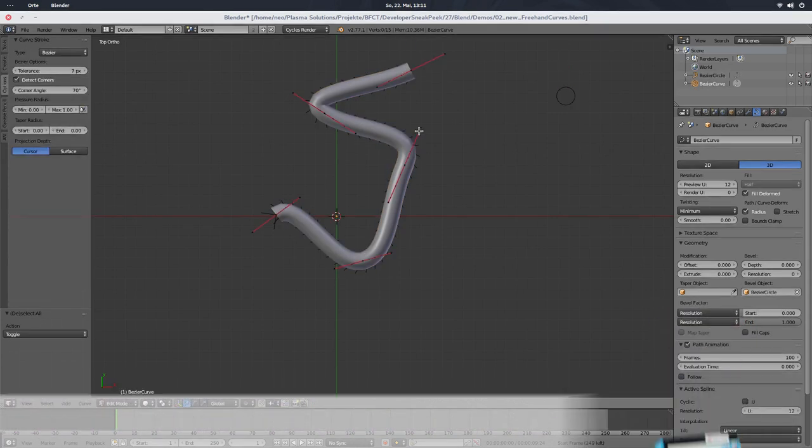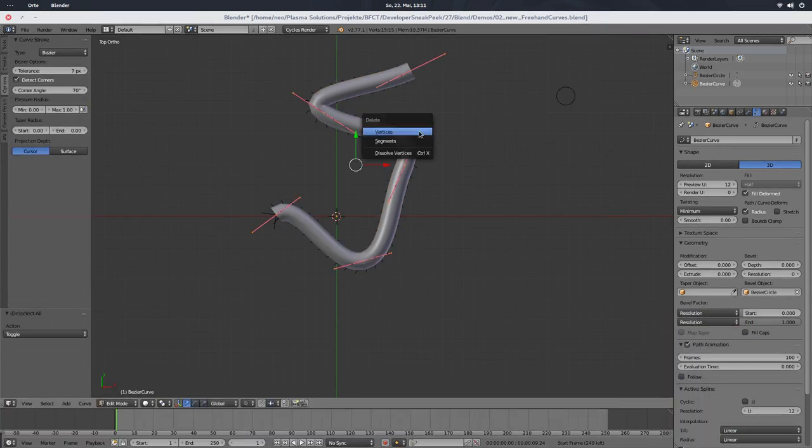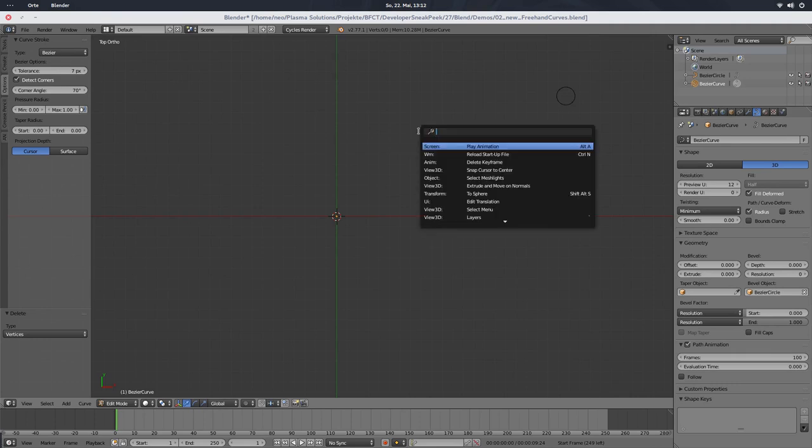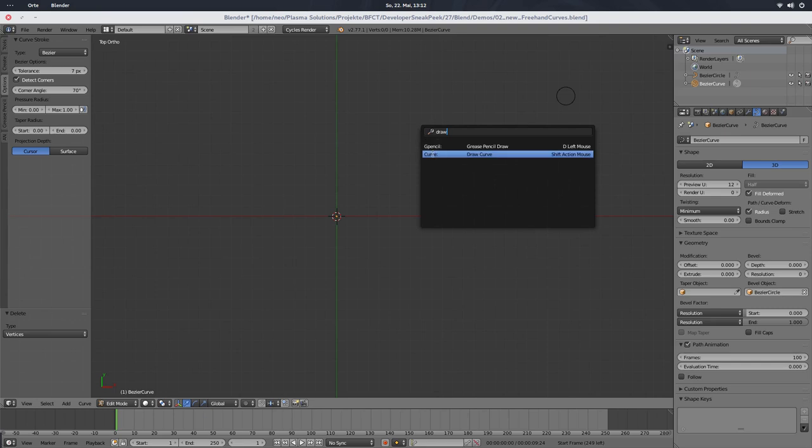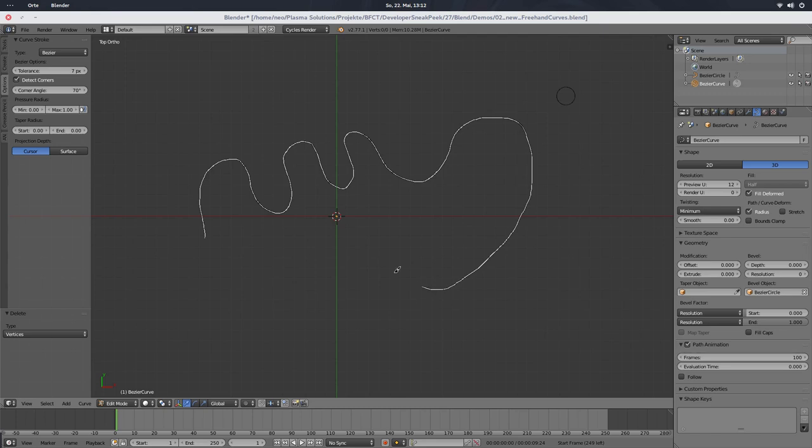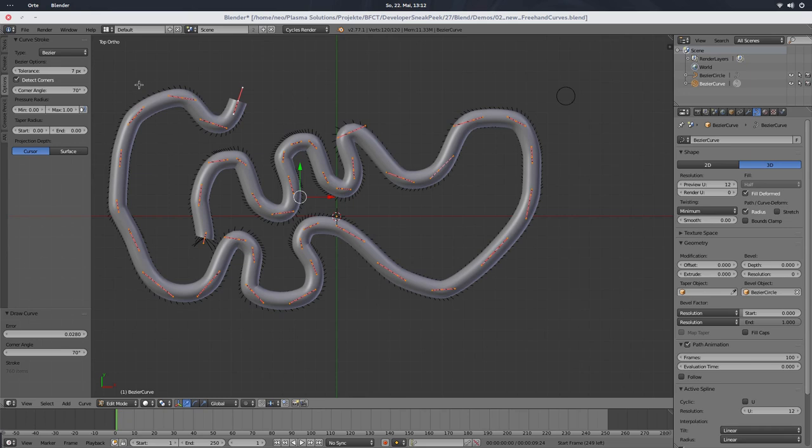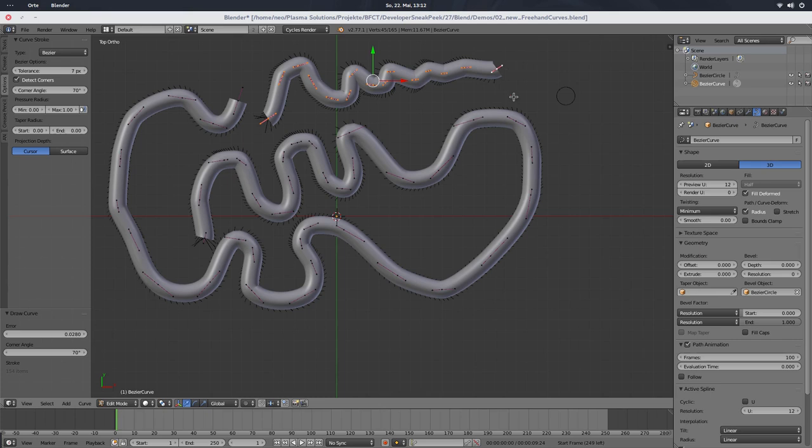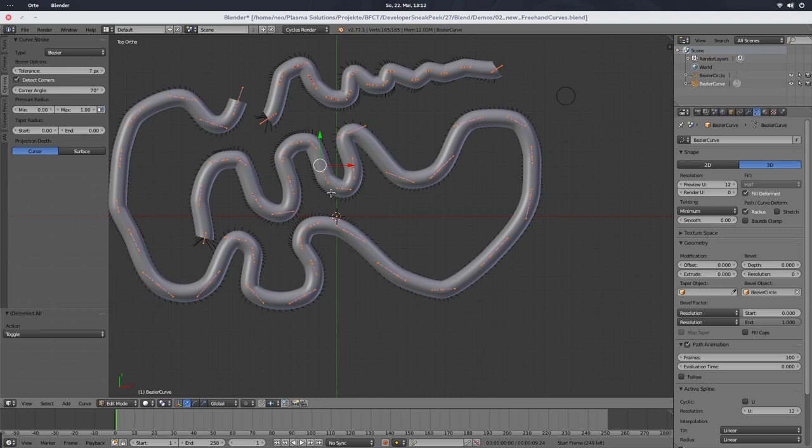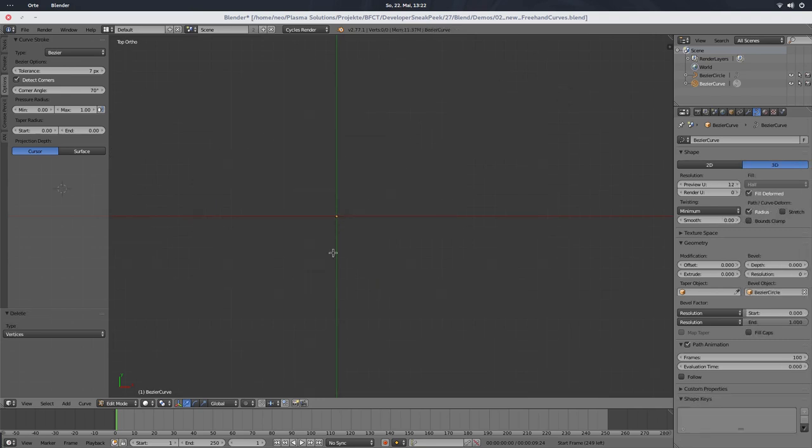But let's now delete this curve. Delete it. And then hit spacebar and say, draw. And then you see there is a curve, draw curve now, with the hotkey shift and then the left mouse button, or the right one, if you changed it, which I don't recommend. And when we now do that, then you can see that I can draw curves, and when I let the left mouse button go, then the curve is drawn. So that's a really convenient and easy way to draw curves, and has plenty of options.